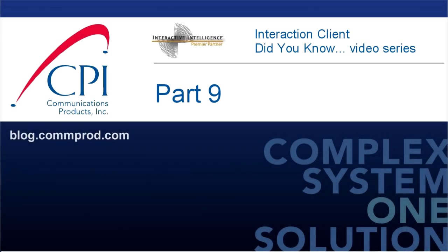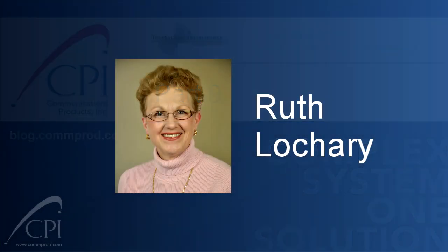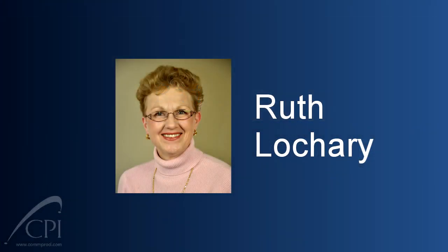Welcome to the Interaction Client Did You Know video series by CPI. Hi, this is Ruth Lockery with the next installment of our Interaction Client Did You Know video series.